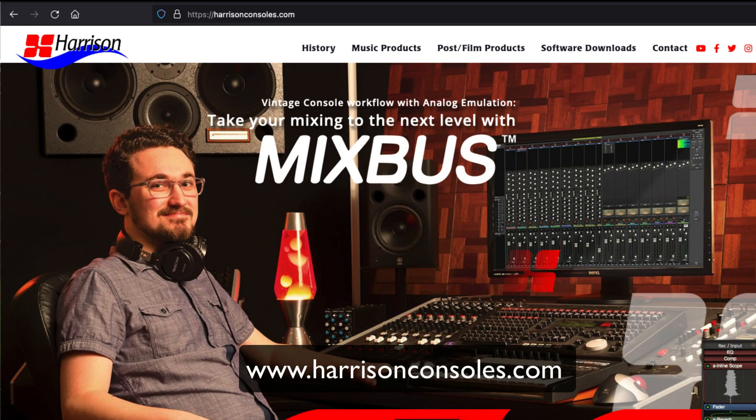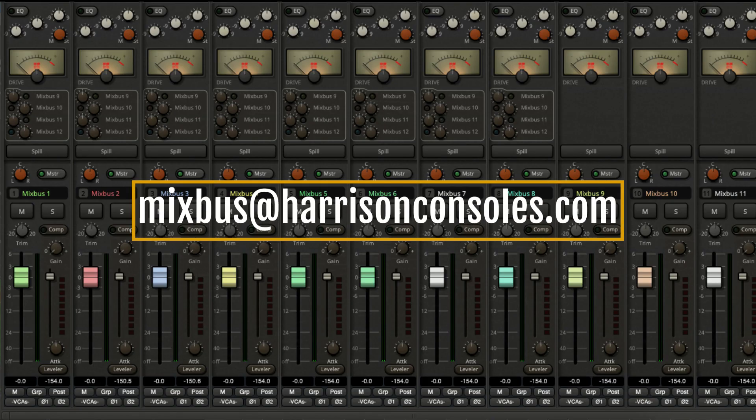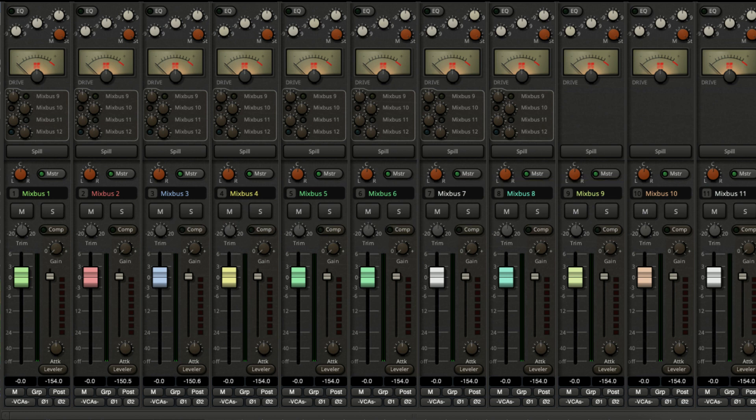If you have any questions, feel free to leave a comment down below. I'm always glad to help. Send us an email at mixbus at harrisonconsoles.com. And in the meantime, I'm Nathan from Harrison Consoles and I'll see you in the next video.